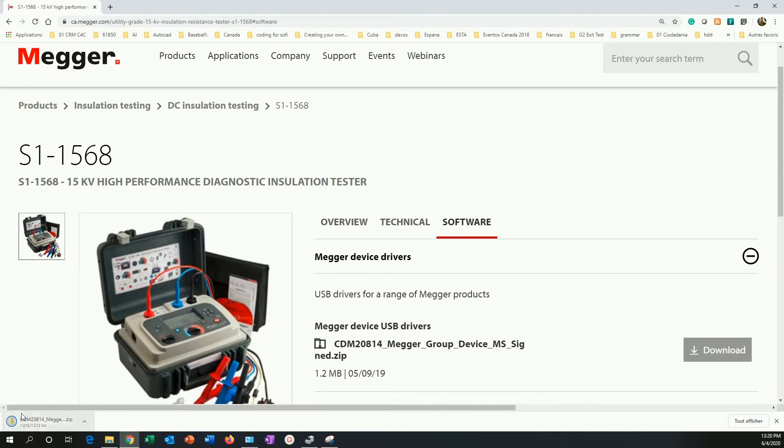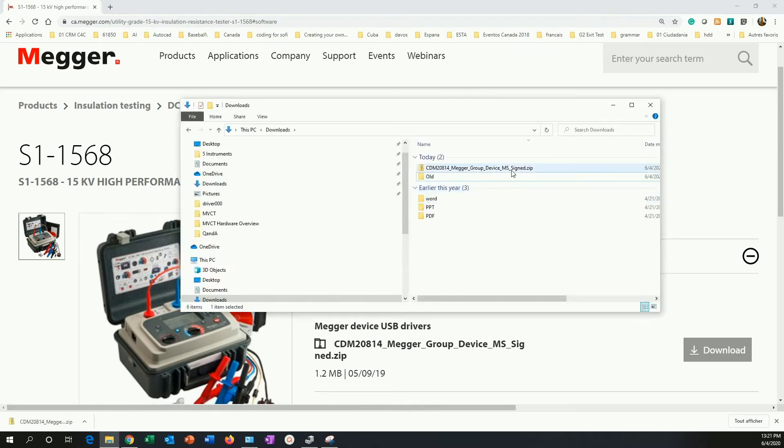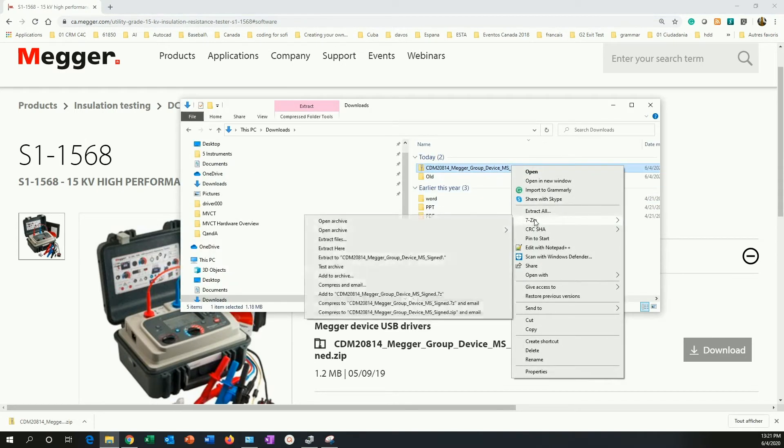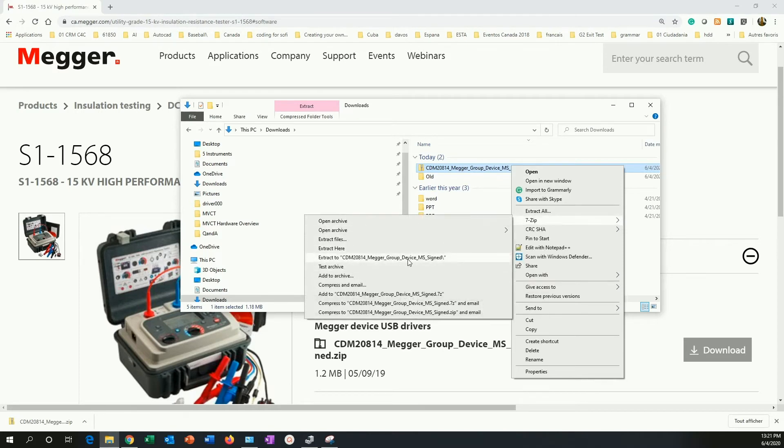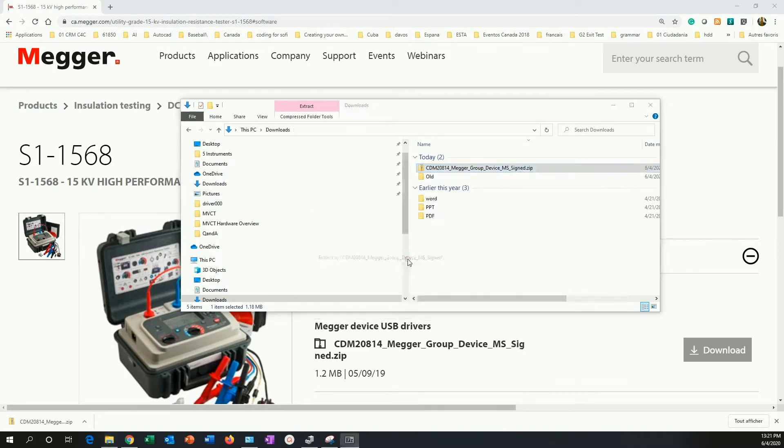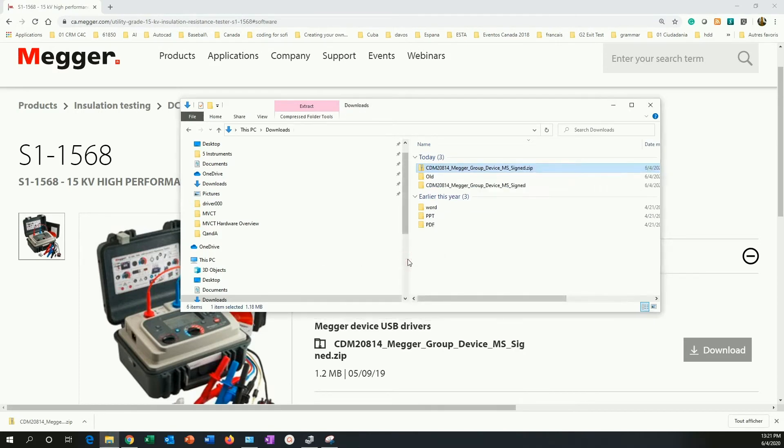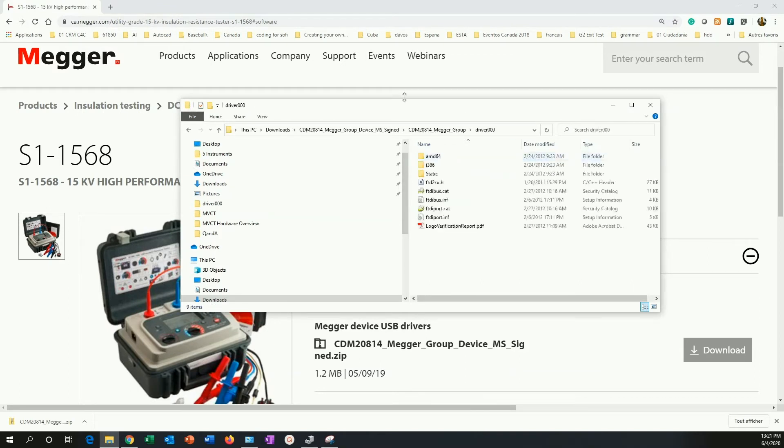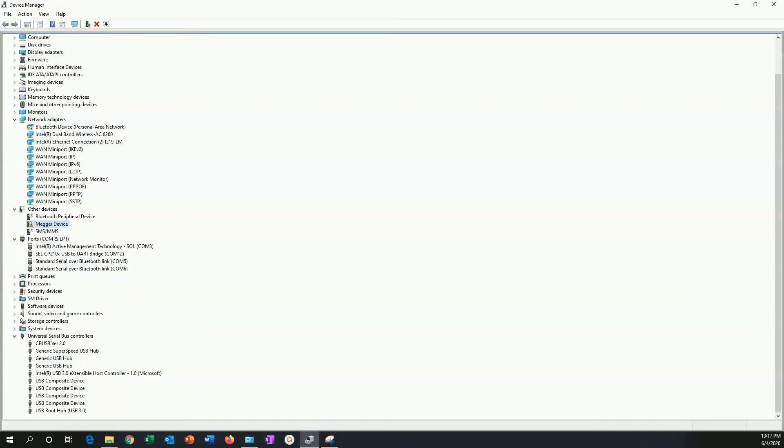After I download the drivers, I can find the folder where I put those drivers. In this case, it was downloads folder. I have to extract them because they are in a compact format. Inside this folder here is where my drivers are located right now.